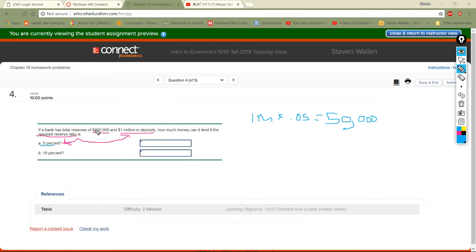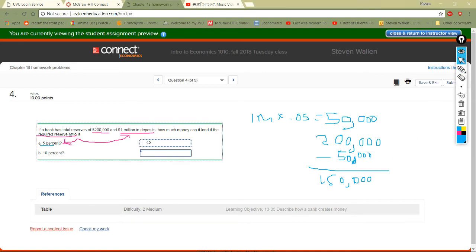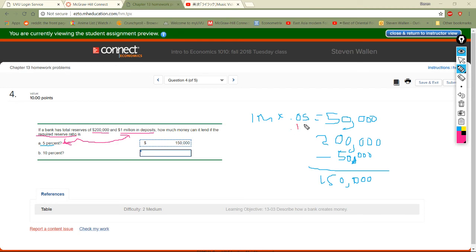However, they actually have 200,000. So their free excess money is 200,000 minus 50,000, which gives 150,000. For the 10% scenario, instead of 0.05 you use 0.10 — double the rate — so required reserves double to 100,000.